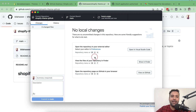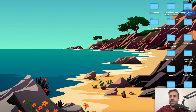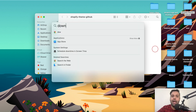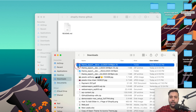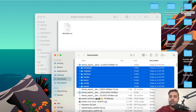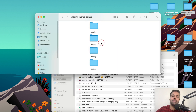Now I'll move all my theme files into this local folder. On the Desktop, here's the folder called 'shopify-theme-github'. Let's open Downloads where we have the theme archive, unzip it, and here are all the folders in my theme. I'm going to move them all into the folder connected to my GitHub account.